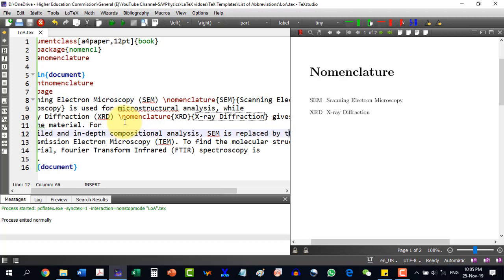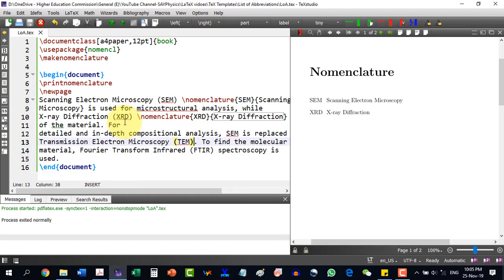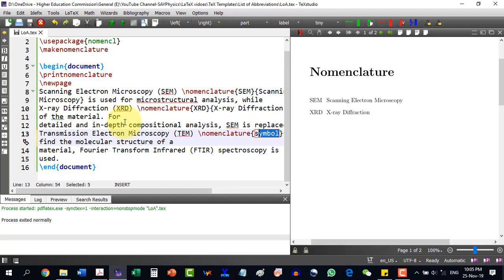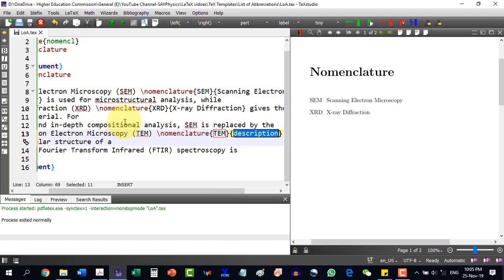Next, we replace by TEM. I copy the relevant text, then write \nomenclature. For the symbol, I write TEM, and in the description box I paste Transmission Electron Microscopy.